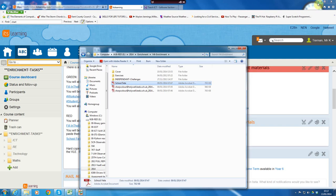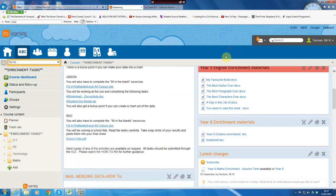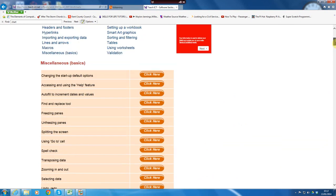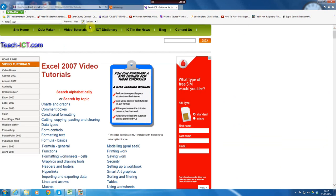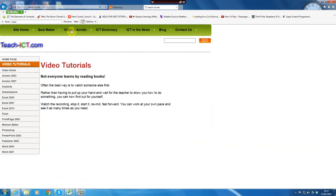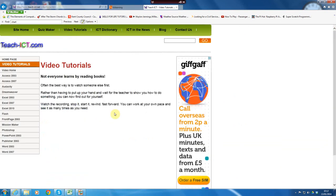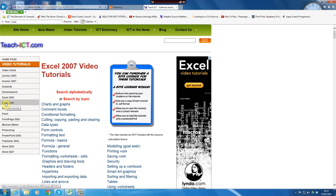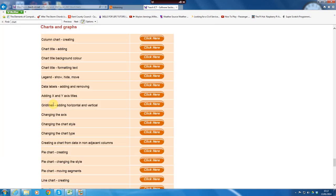So, what's all this chart business? Well, if you go on to teachict.com, teach video tutorials, we go on to Excel 2007, which is the same as 2010. If it's 2003, then you'll have to come to the ICT club. And this chart's in graphs.